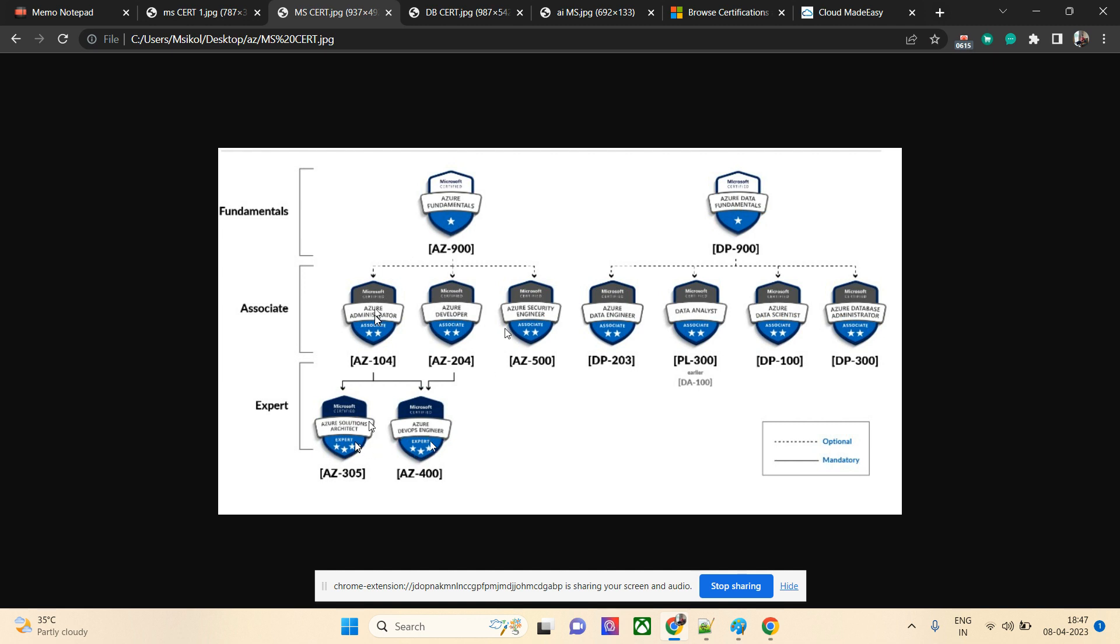There's one more certification which is quite reputed: AZ-500. Security engineers, people aligned with network and security, Cisco, and other stuff can definitely take this certification. It's worth taking and the certification level is also difficult.